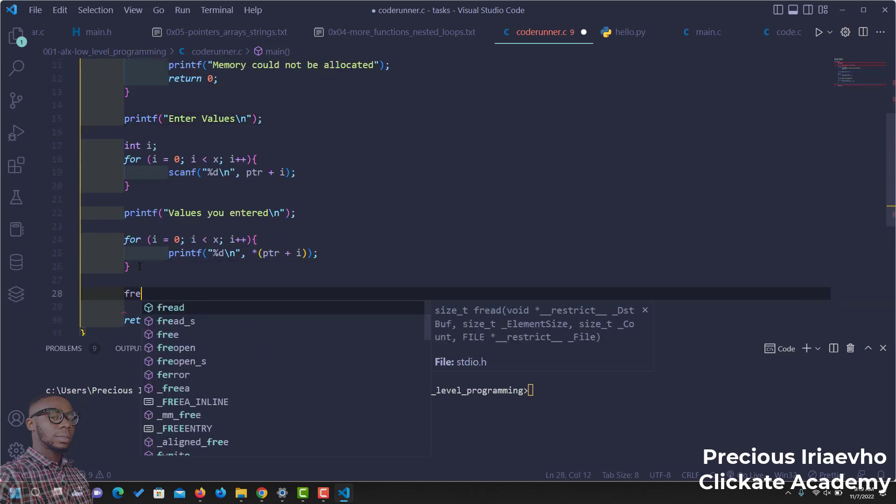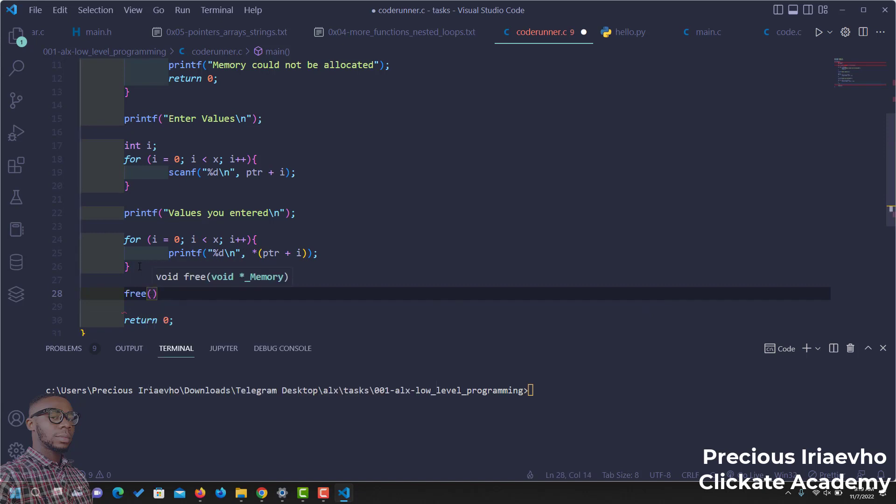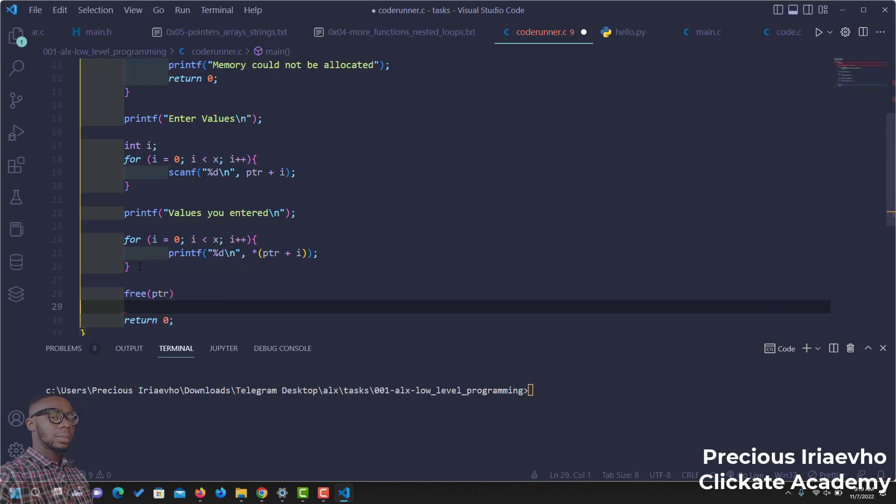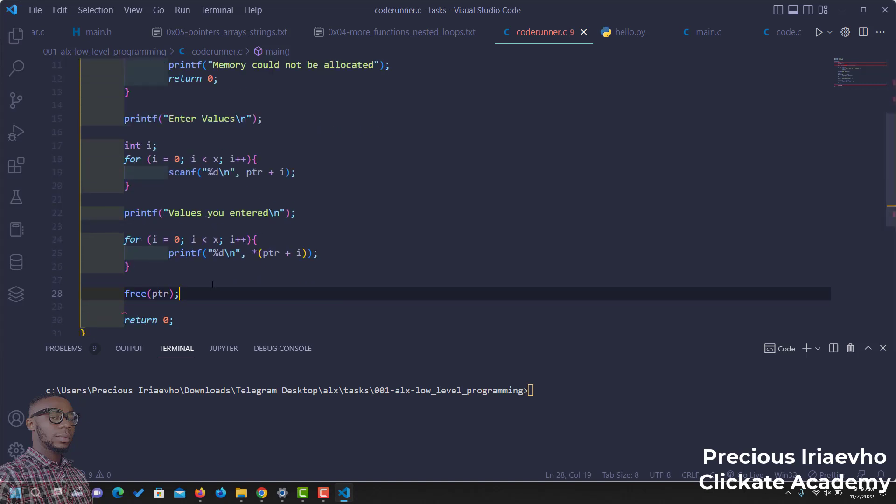One last thing is we have to free the memory. Free ptr. So that we remove everything that was stored inside of ptr. Now that ptr has been free, we've done malloc and we've also used the free. The next thing for us is to run this program.